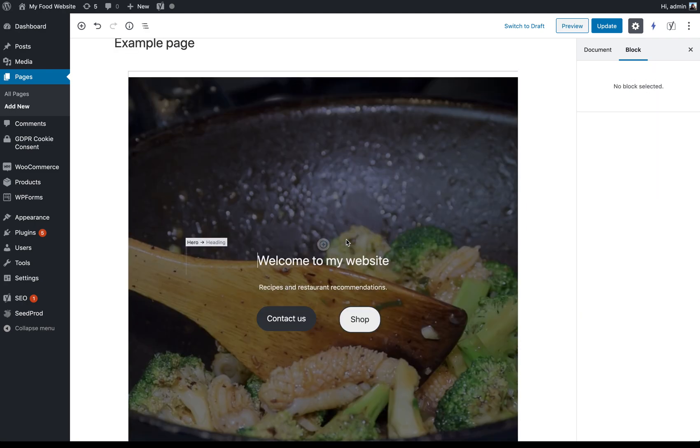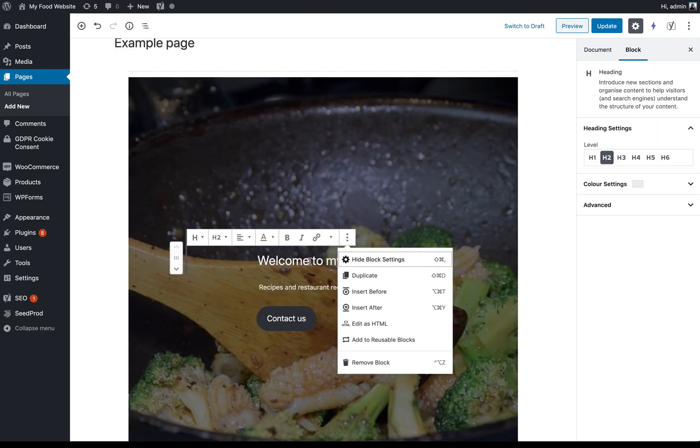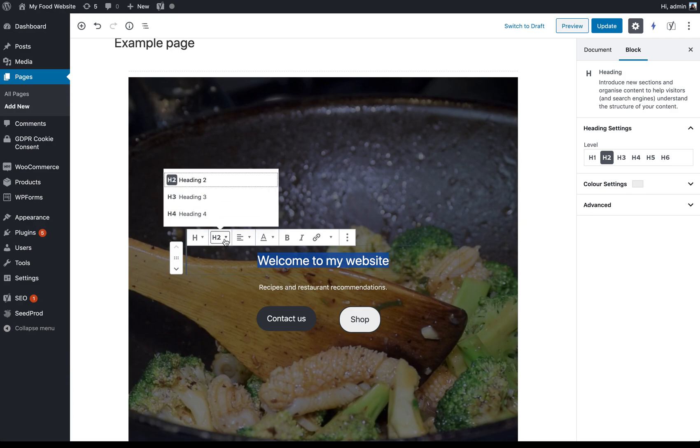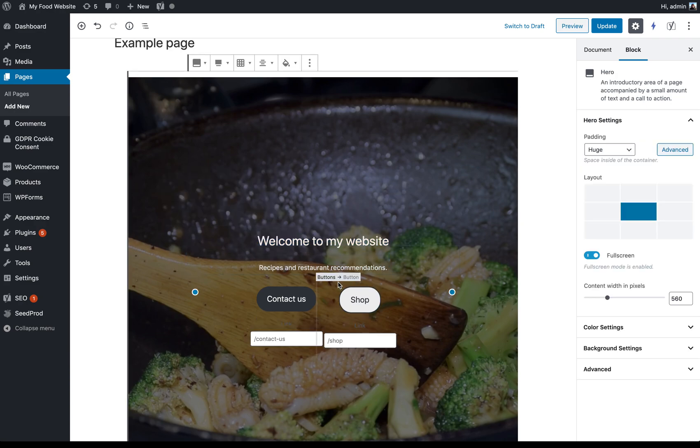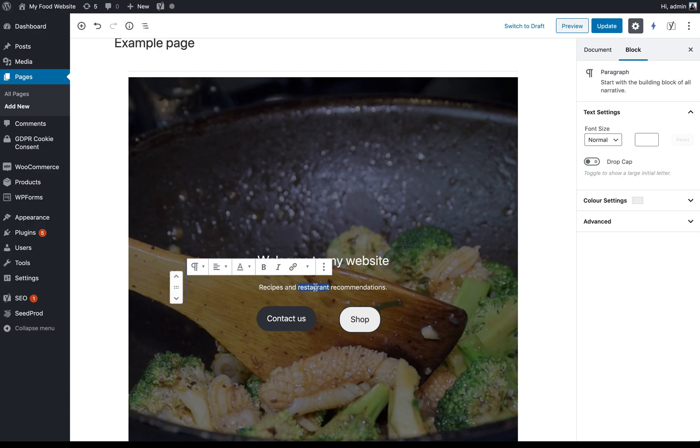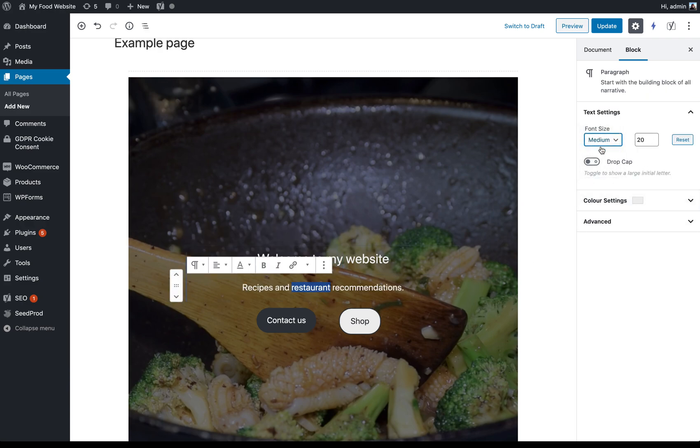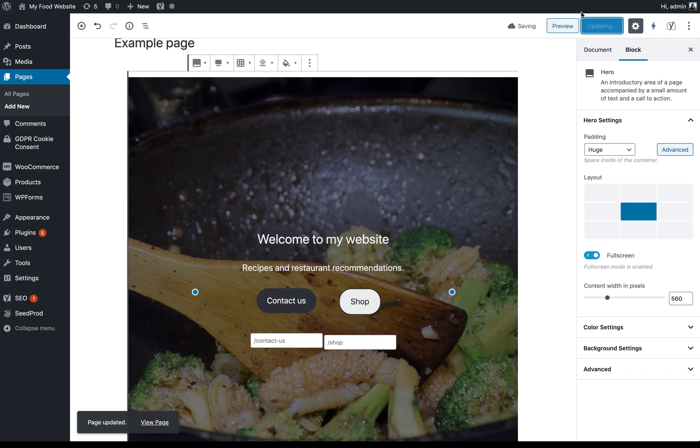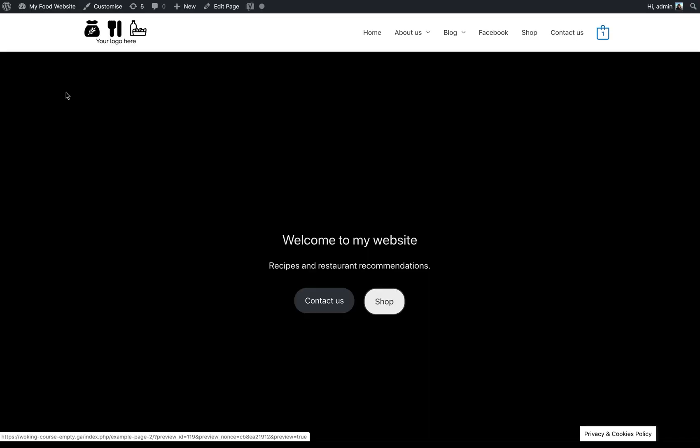You can change the alignment. So have it aligned whatever way you like. You can change it from being an H2 to H3, H4 again, whatever you want. And in the text settings here, I can change the font size if I wanted. So make the font a little larger there or have a drop cap or really any of the styling options that you probably are familiar with. So if I update that and then we preview it again,